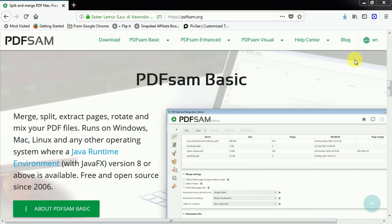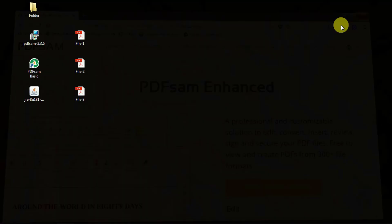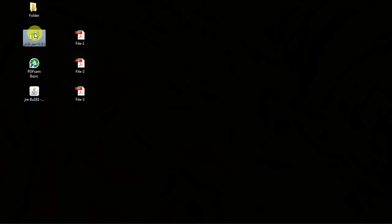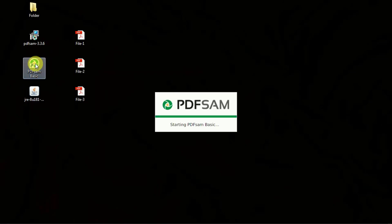To work with PDF files you need a software called PDF SAM Basic. This is an open source software that works with Windows, Mac, Linux and any other operating system that runs on a Java environment. You can visit pdfsam.org and download the software. You will also need Java installed in order to run it, so make sure your laptop or computer has Java.